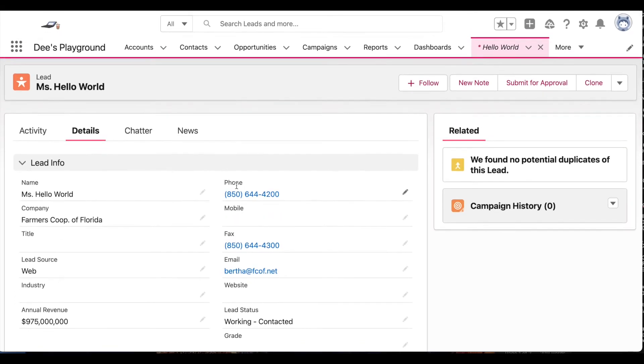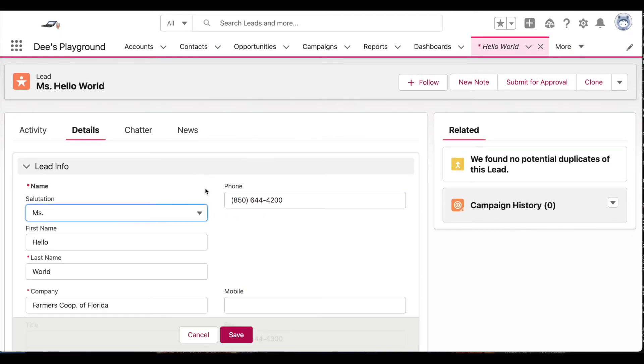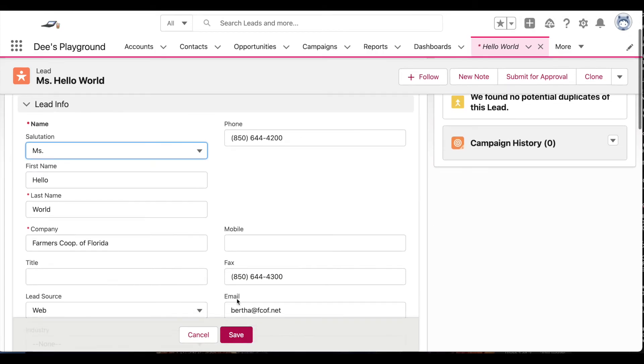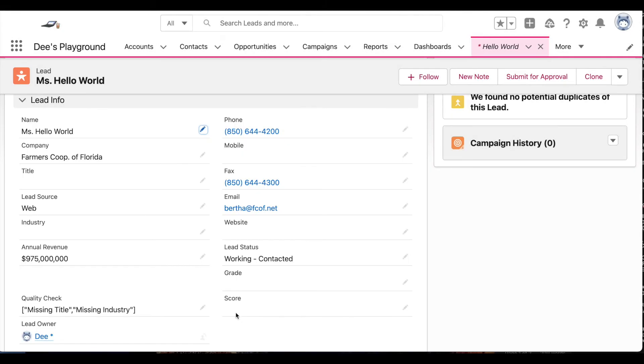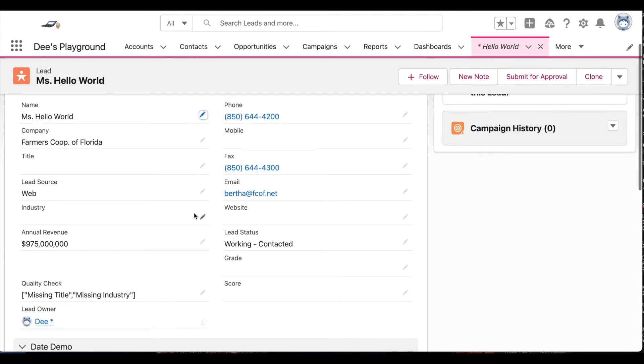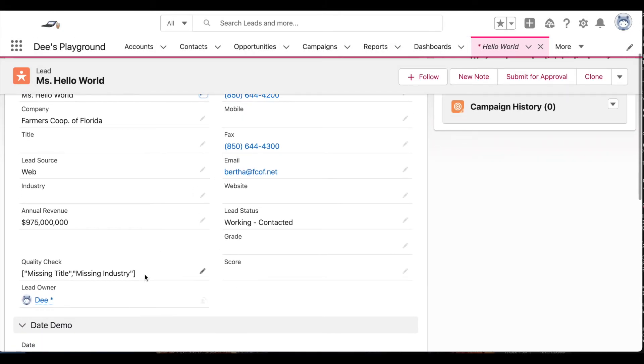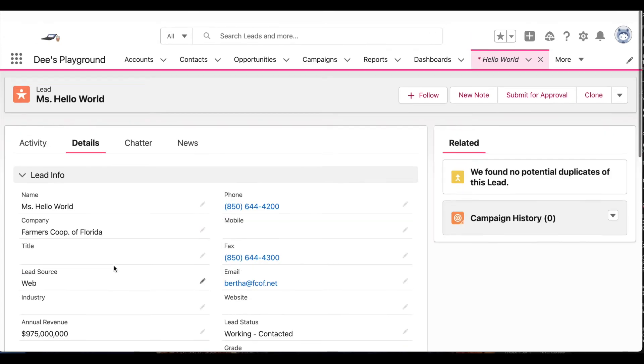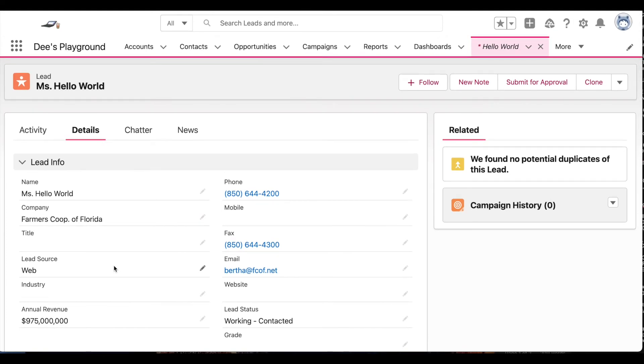So let's trigger an update operation by just editing and saving. And here you can see I have missing title and missing industry. So let's go back to flow and see what's actually happening here.